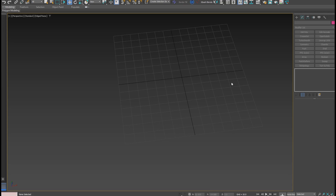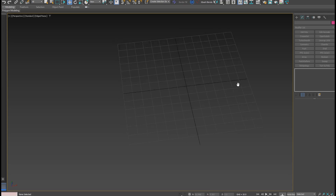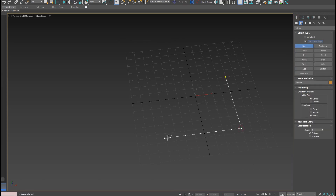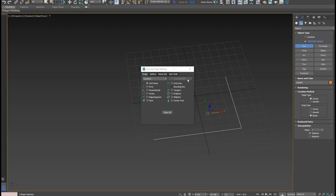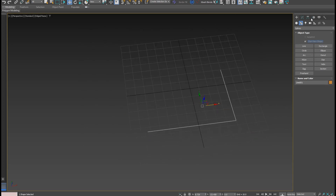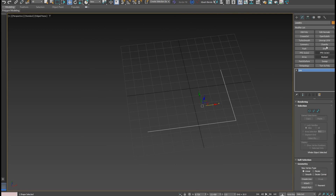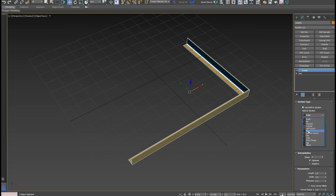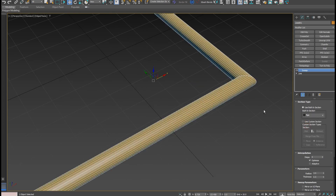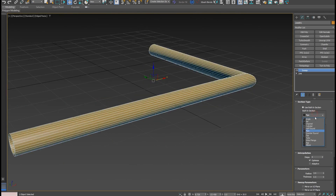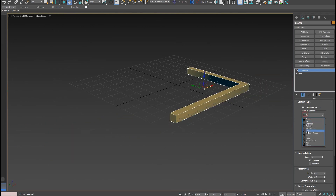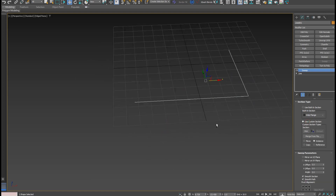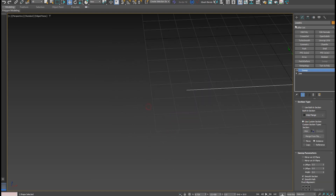The next one is the Sweep modifier. Sweep is super powerful for creating ornaments around the corners of buildings. I'll create a line, hold Shift, activate angle snap, and add a Sweep modifier on top. The modifier has some built-in sections — I can create a pipe very fast.